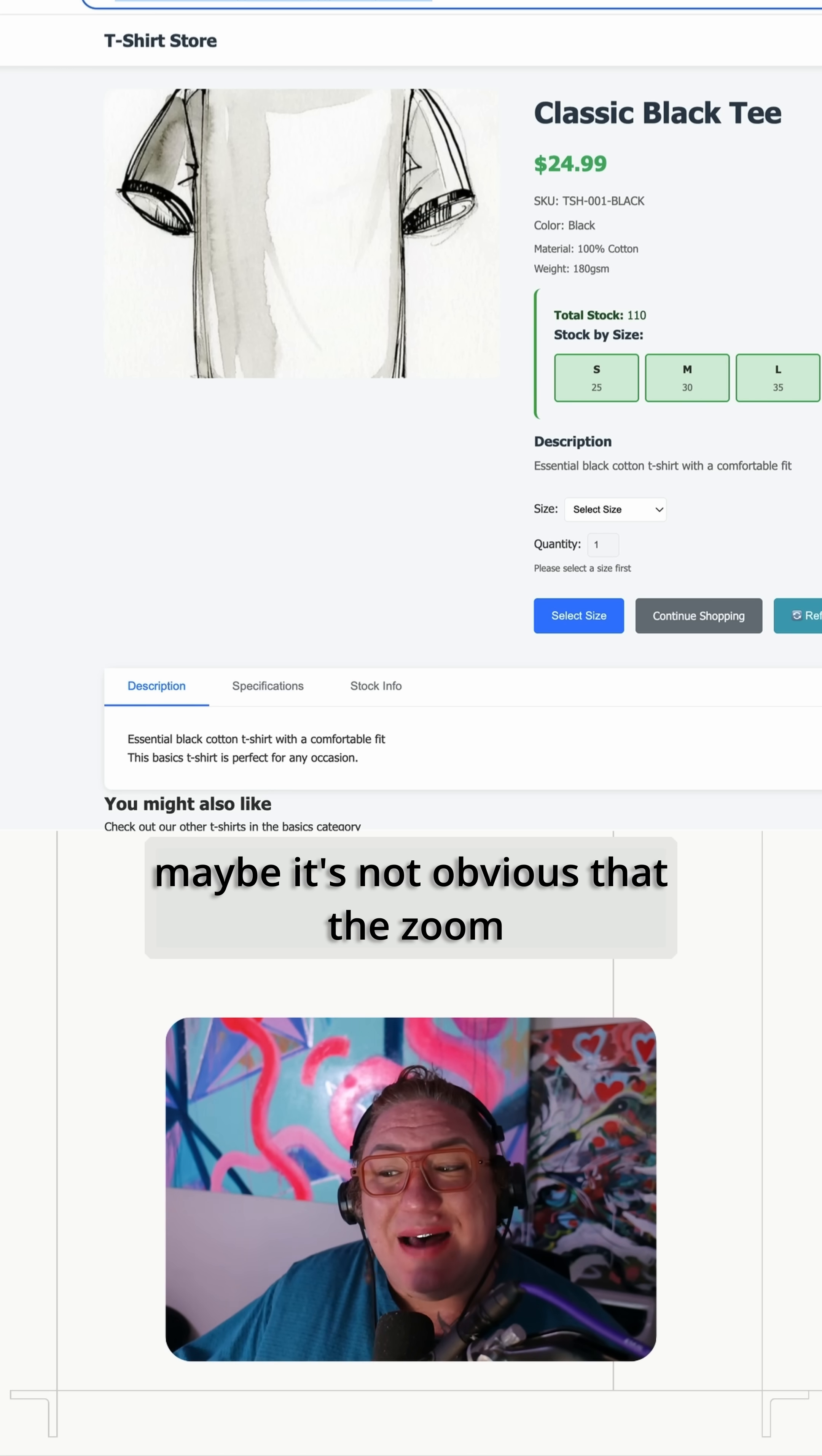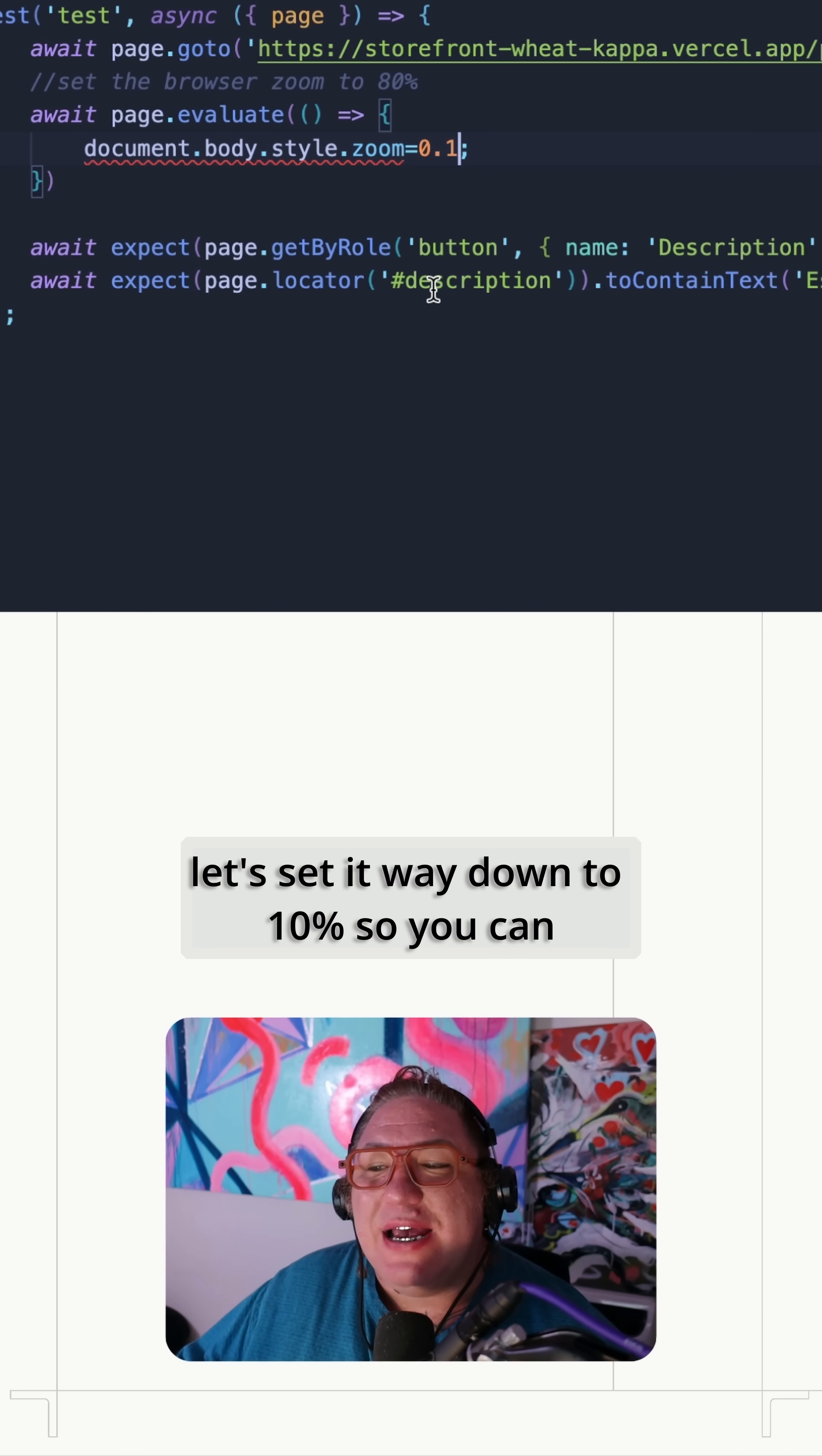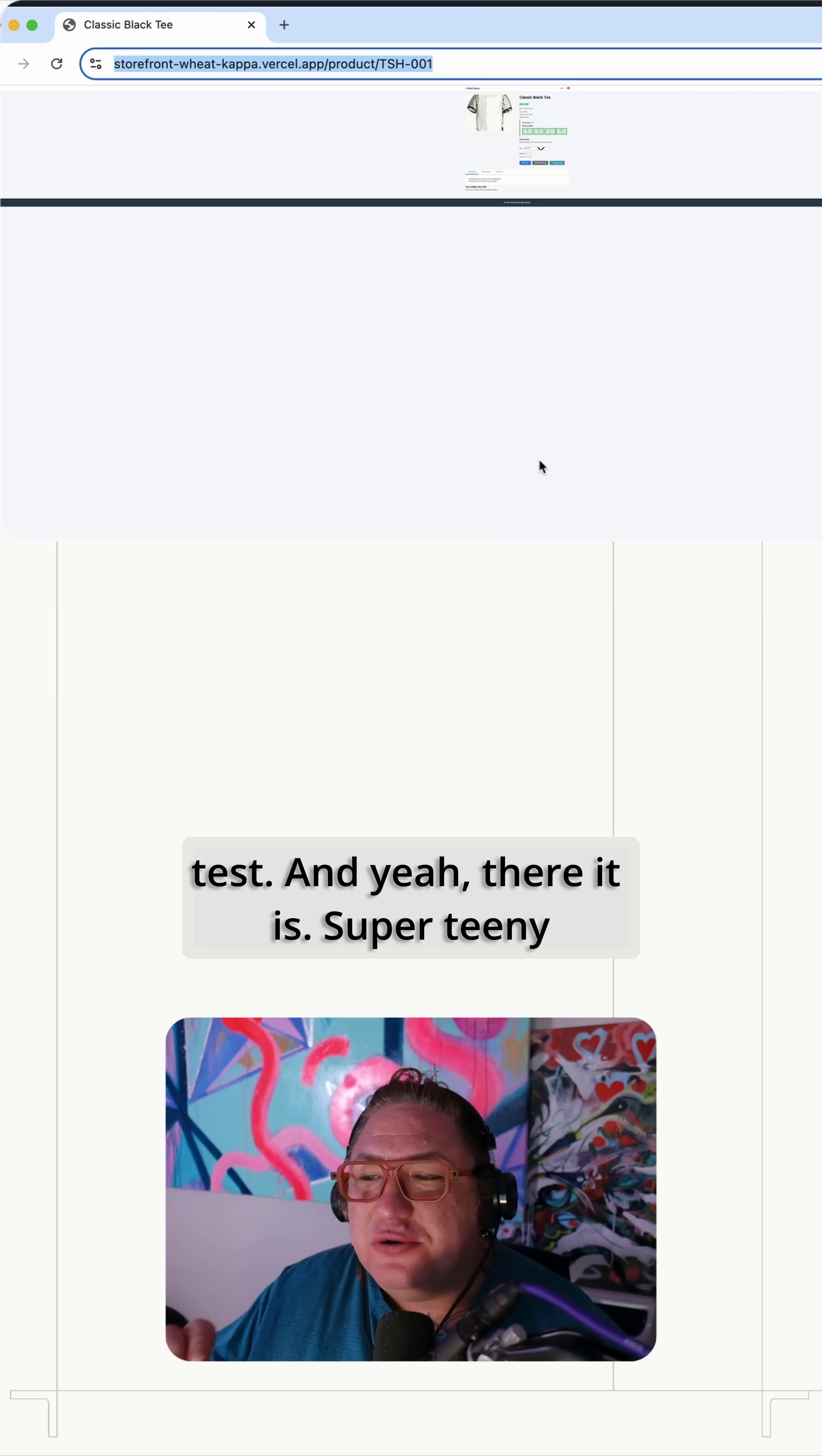Hey, maybe it's not obvious that the zoom value is different. Maybe you don't remember it from the beginning of this video. So let's set it way down to 10% so you can really see it. Okay. Let's run this test. And yeah, there it is. Super teeny tiny.